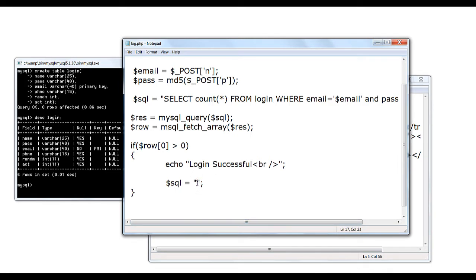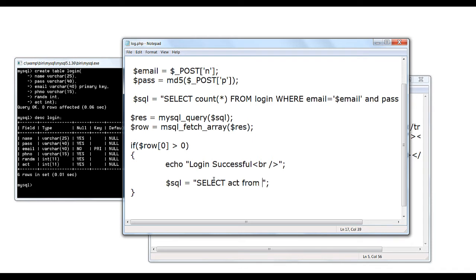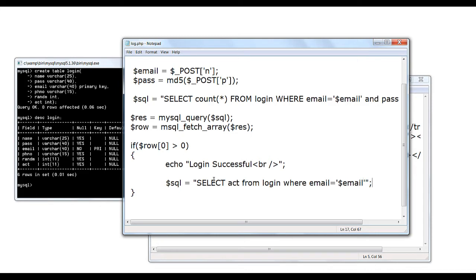This information is stored in ACT, which stands for activation. ACT field inside our database login. So select ACT from table login where email is equal to the email ID. If ACT is 0, then the email account has not been activated. If it's 1, then it's been activated.